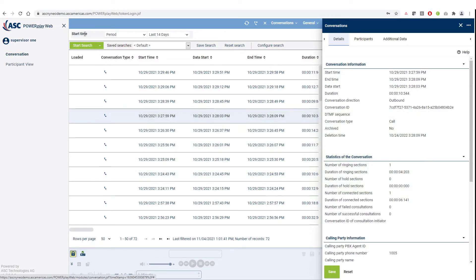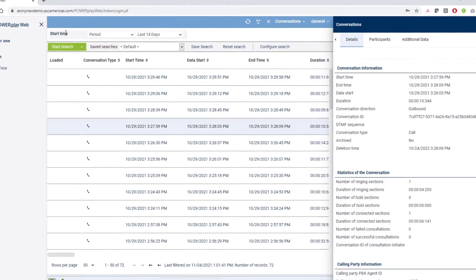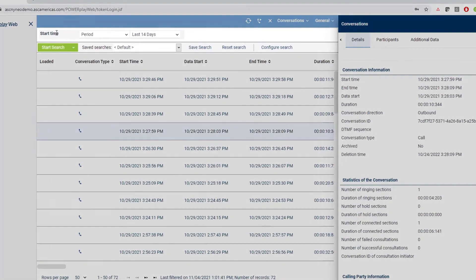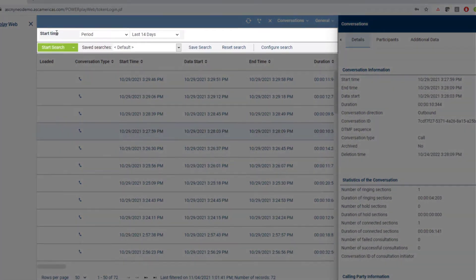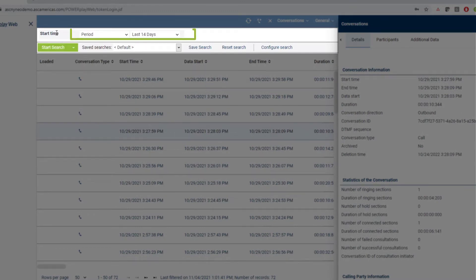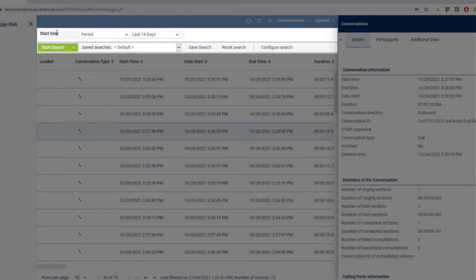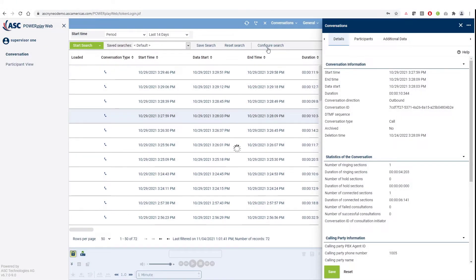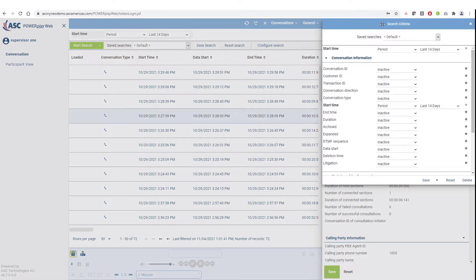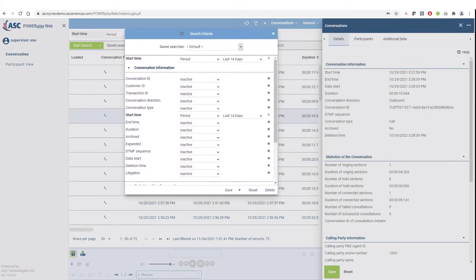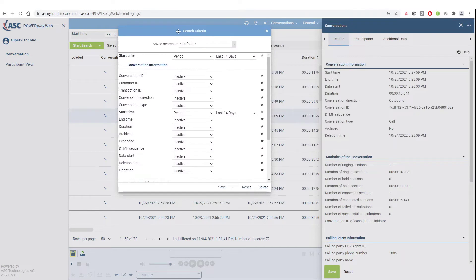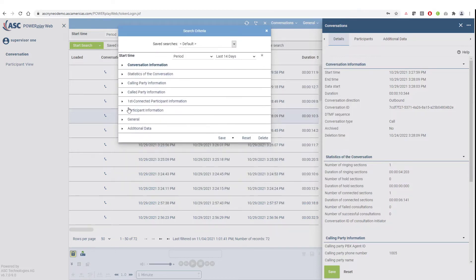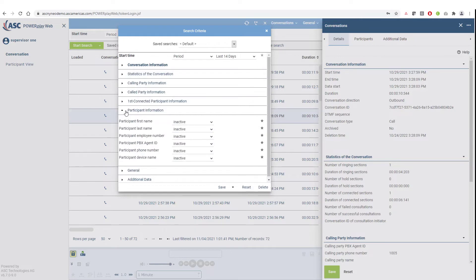The quick search section allows us to add the most frequently used search criteria. By default, it displays the start time filter with the value set to 14 days. To modify the favorite search fields, we can use the Configure Search button, which loads all the available search criteria in the new window. Another frequently used criteria besides the start time field is the participant phone number, which is available under the participant information section.